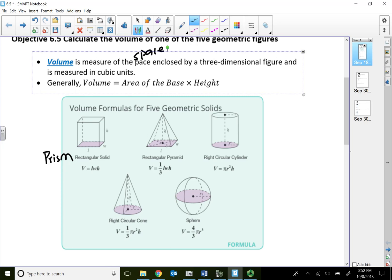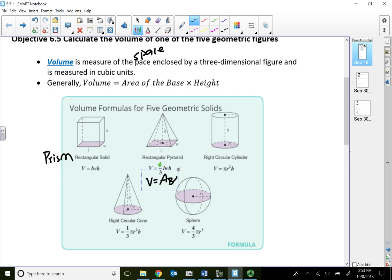For pyramids, most people think of a square base, but you can use a triangle or rectangle base. For pyramids, it's always one-third times the area of the base — whatever that base is, find the area — then times the actual height of the pyramid. Pyramids are where all sides come to a single point on top called the apex. Prisms have two bases, one on top and one on bottom, but pyramids and cones only have one base because all sides come to a single point on top.